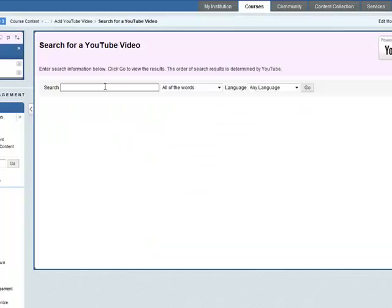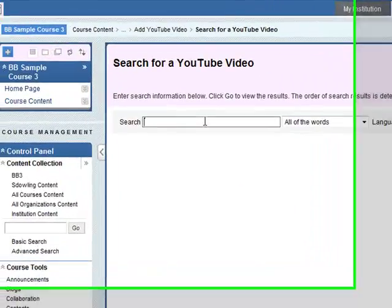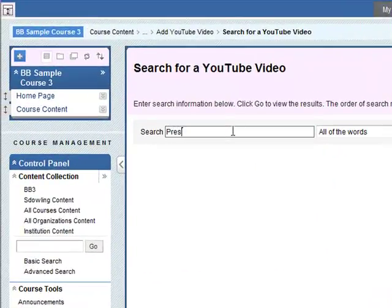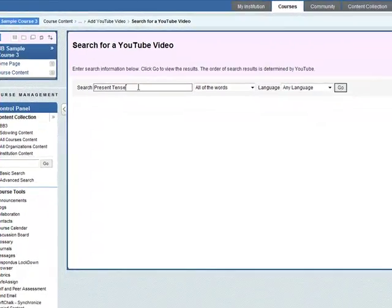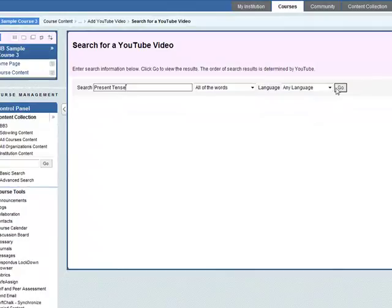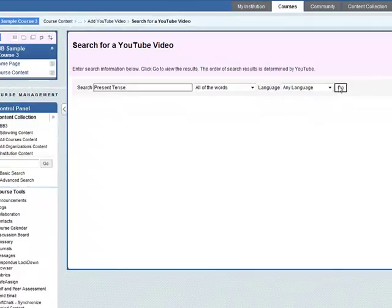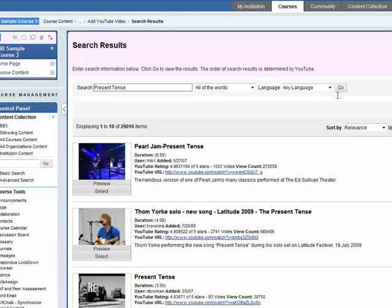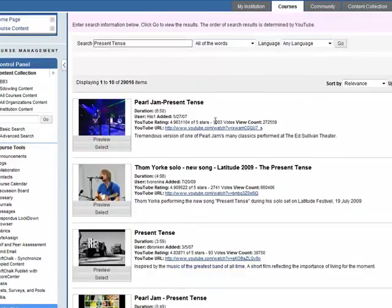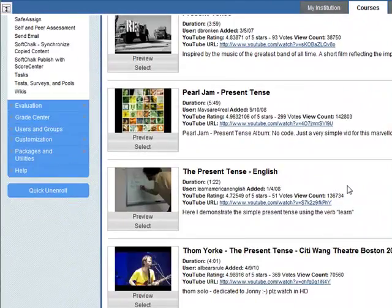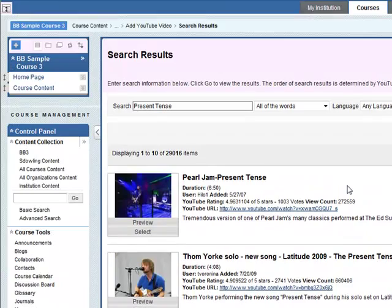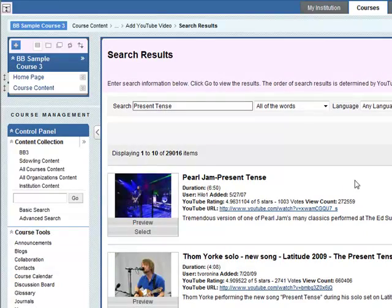For example, you might want a video on present tense maybe. You can search for all of these. So this will return a lot of videos on present tense. Probably this is not a very efficient way of finding a video. What you might do is search for it on YouTube.